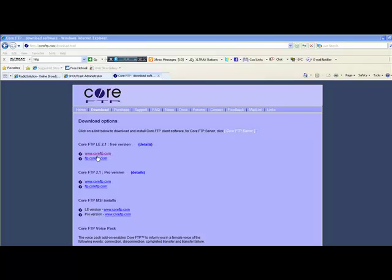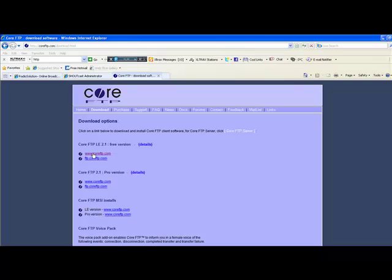Here you can select the latest free version, Core FTP LE 2.1. Click on the first link, in this case www.coreftp.com.